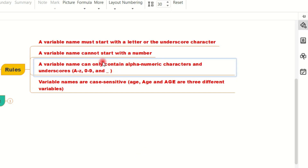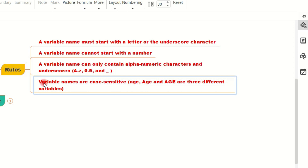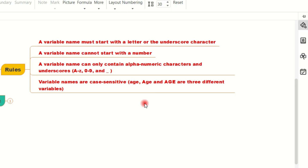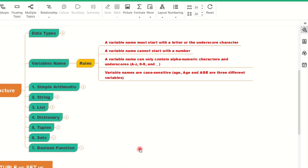Now we can see how to initialize variables in Google Colab. Variable names are case sensitive. I have already posted a video on how to work with Google Colab, and I will give the link at the top of this video. So we can use the Google Colab notebook.